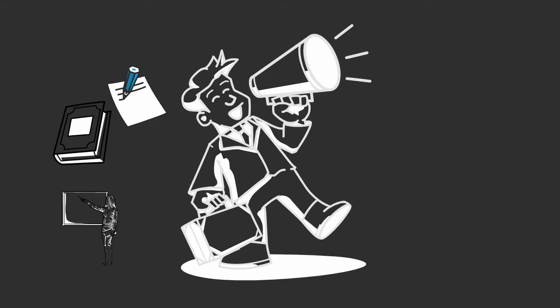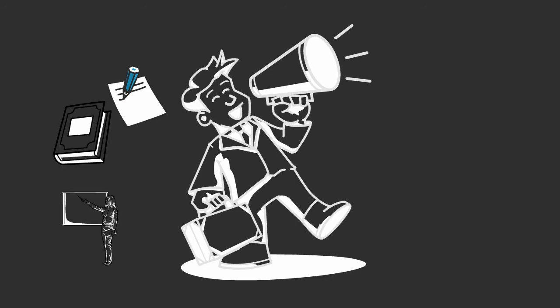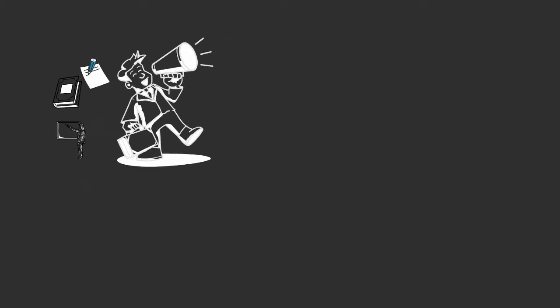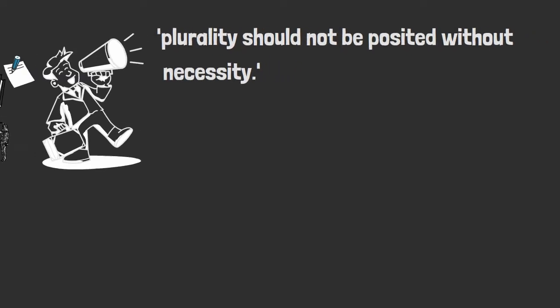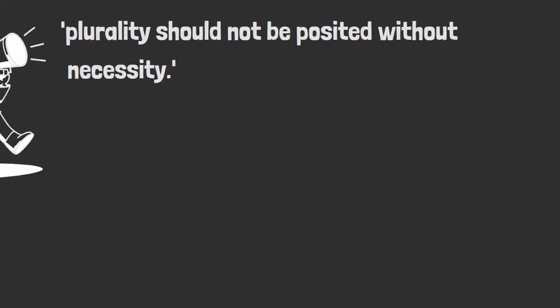The theory itself goes thus: plurality should not be posited without necessity. This all sounds well and good, but what the hell does it actually mean?